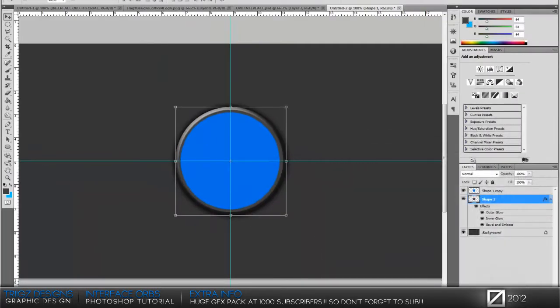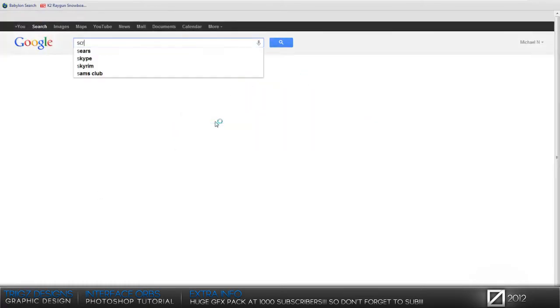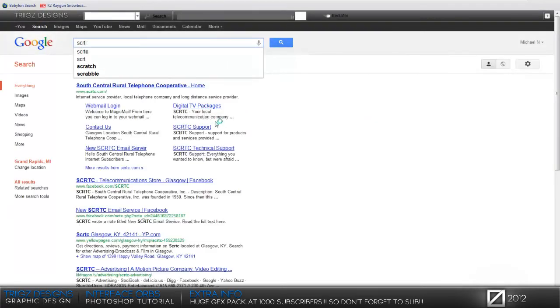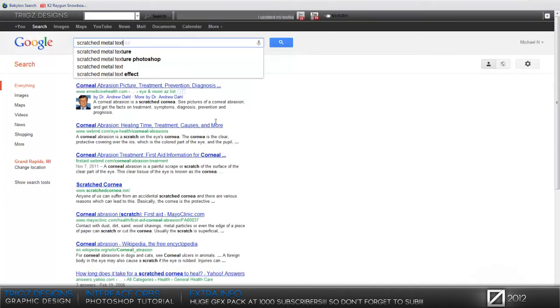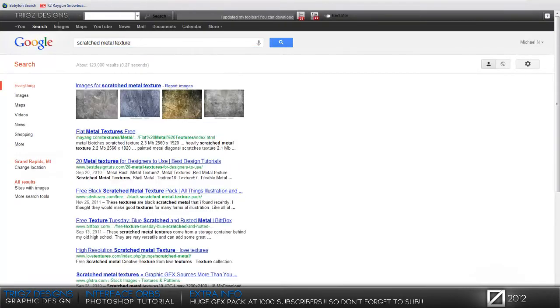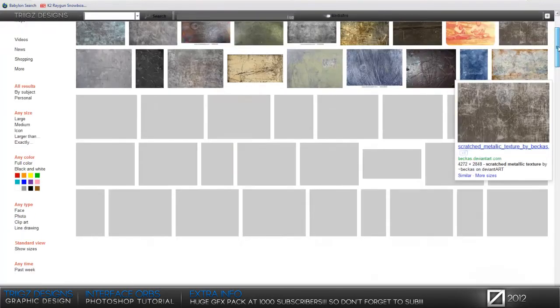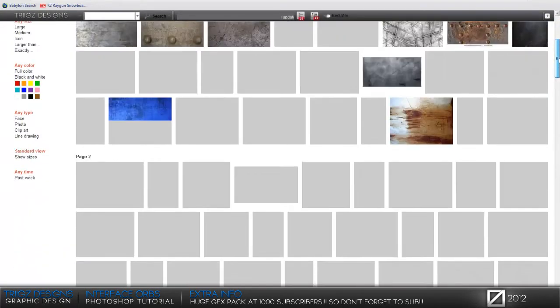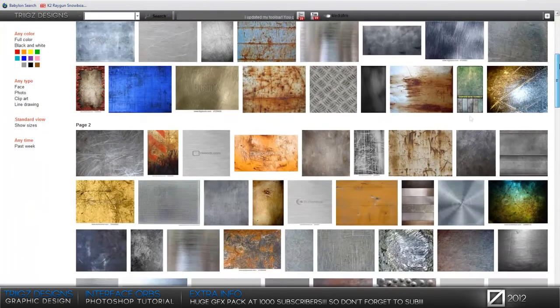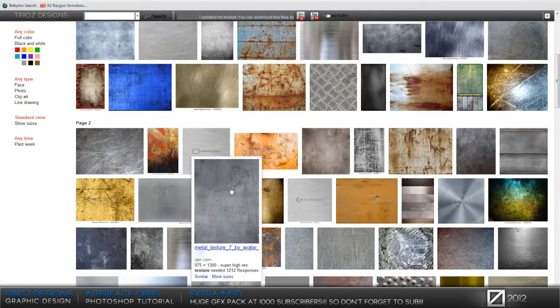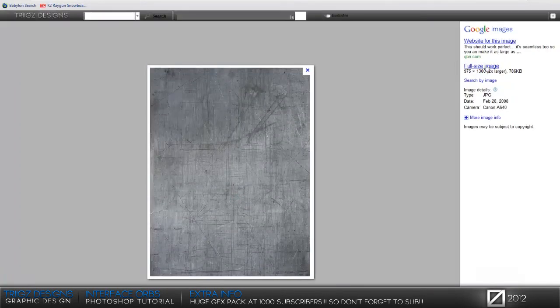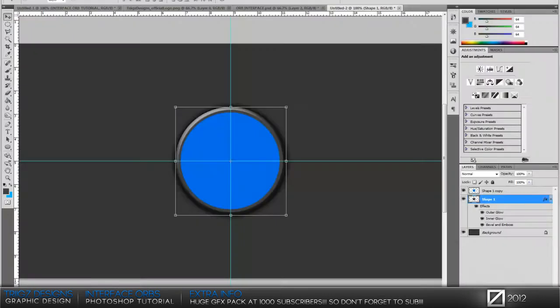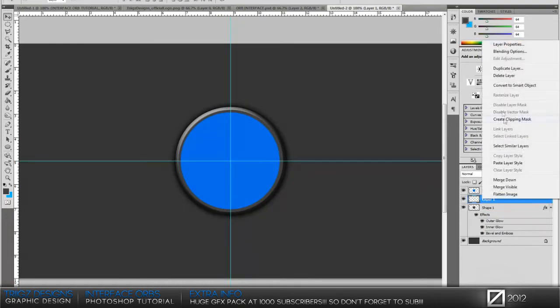After that, we're going to need a scratched metal texture. Just go to Google and type in scratched metal texture. The one that I used previously is just down on the page a little bit, which is right here. I like this texture, but you can pick whatever one you want. Then you're just going to copy the image.